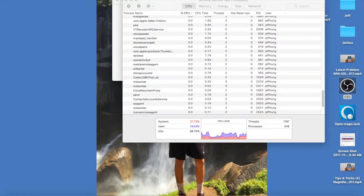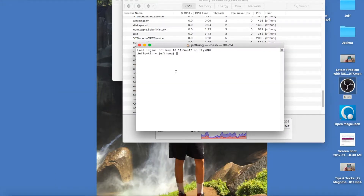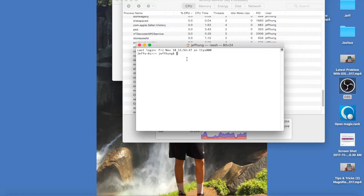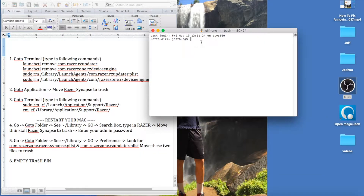Then go back to the magnifying glass or search and type in 'Terminal.' I'm going to give you the code to remove that Razer updater, and that will fix it. Go ahead and launch Terminal. In the terminal, type in: launchctl remove com.razer.rz_updater